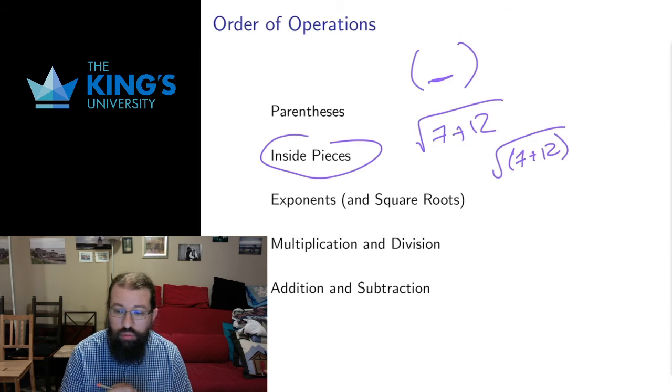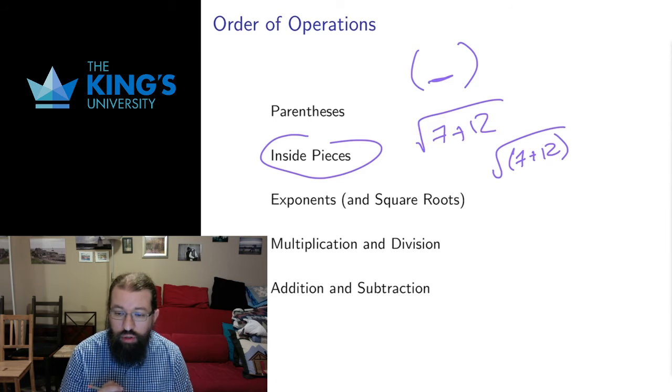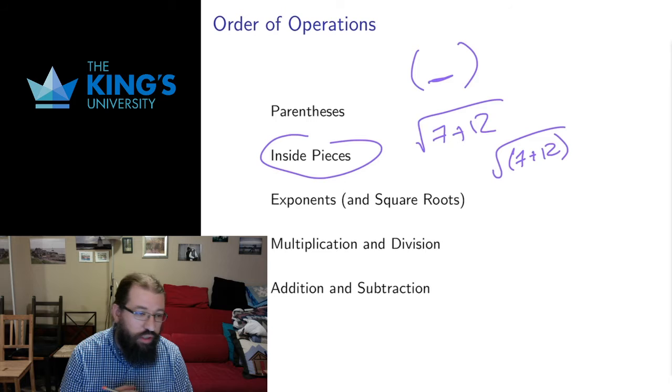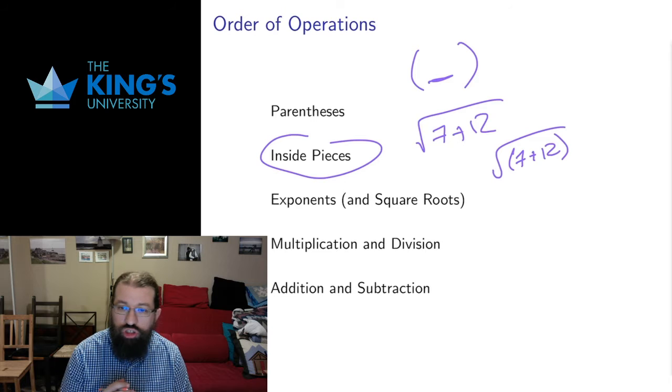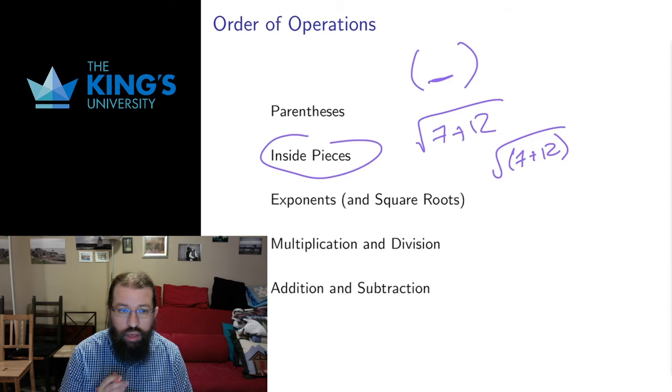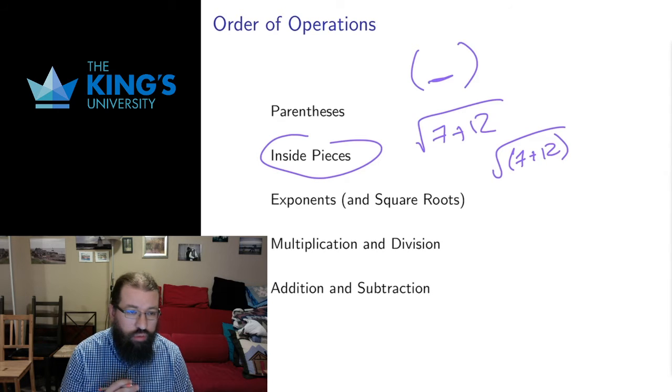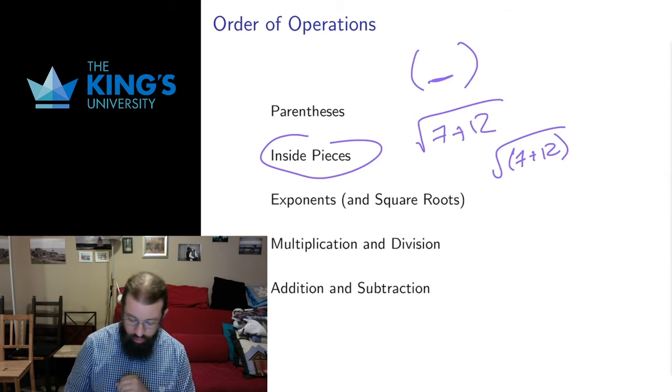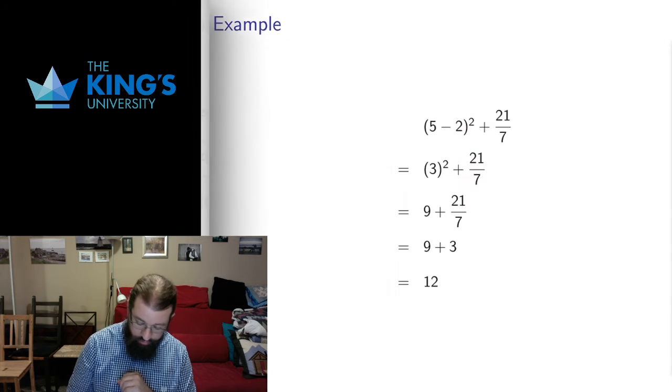And I'm going to work through a couple of examples to try and make the subtleties of this clear and do a general reminder for everyone for how we're actually working with order of operations.